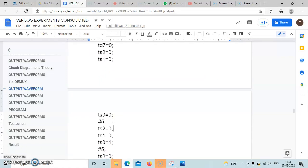Give a delay of 5 milliseconds between test cases, then change the select line values to observe the output variation.